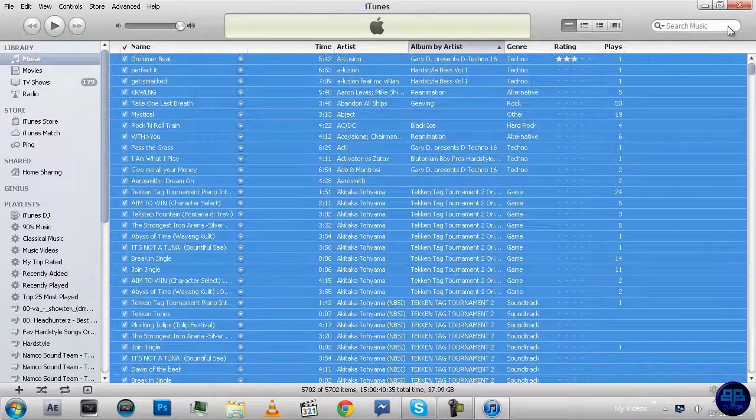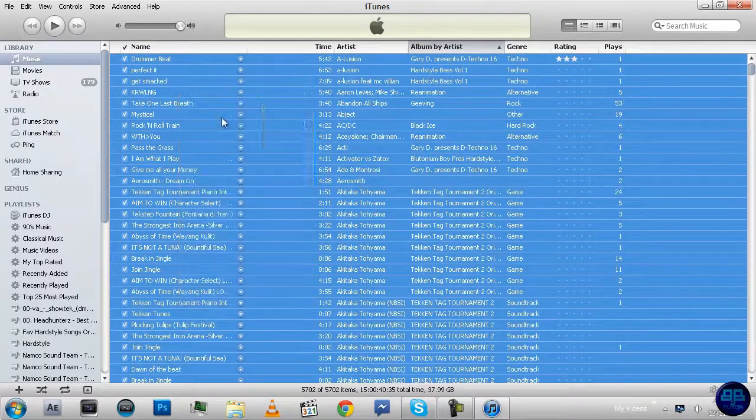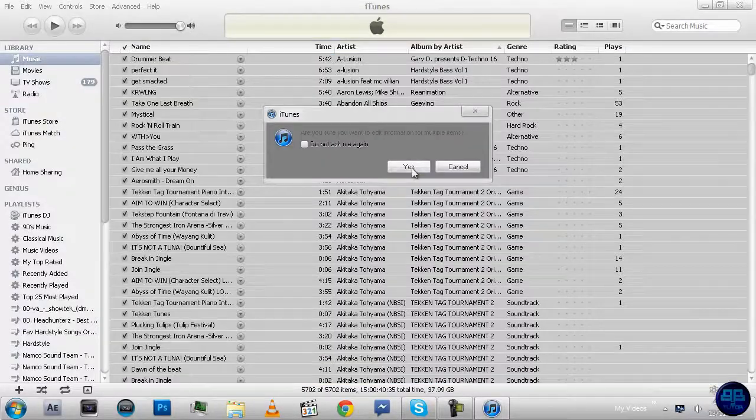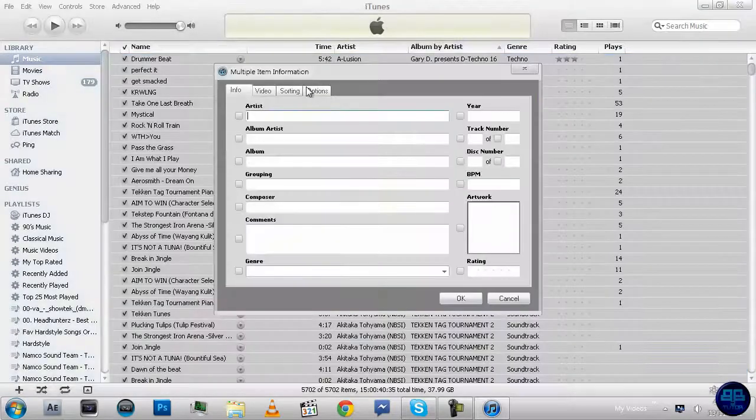And then you right-click and go Get Info. It says if you want to edit it for multiple items, you go Yes.